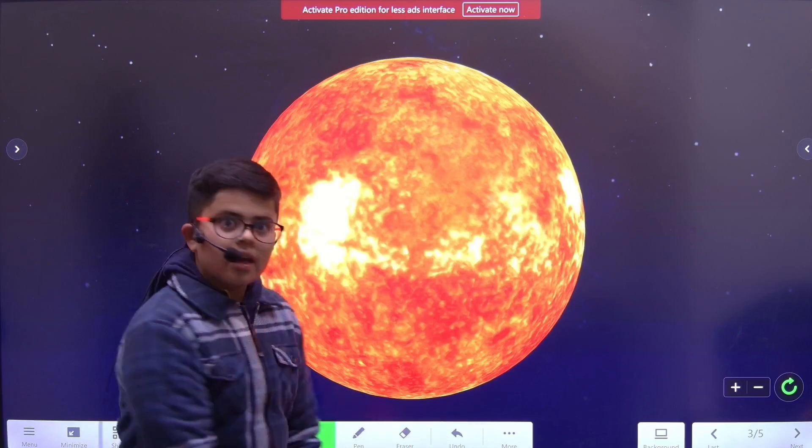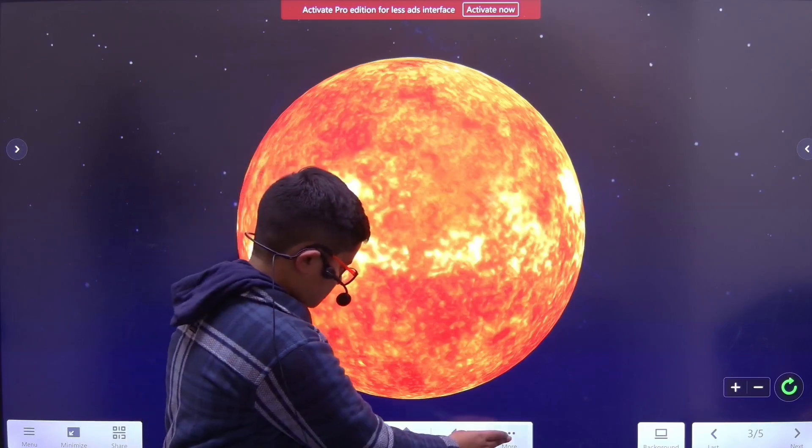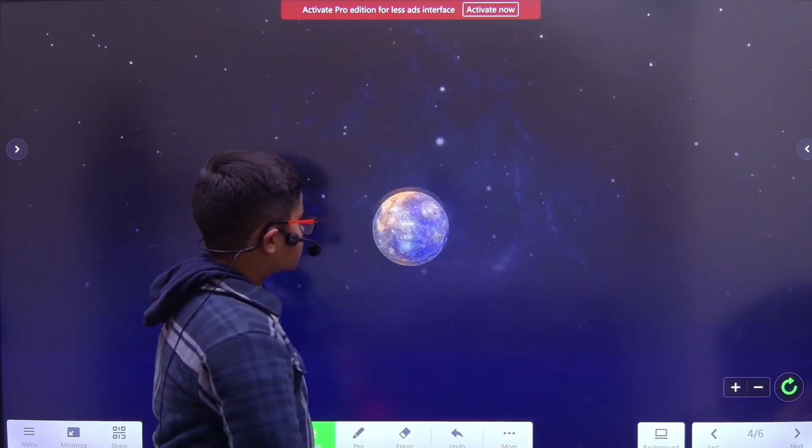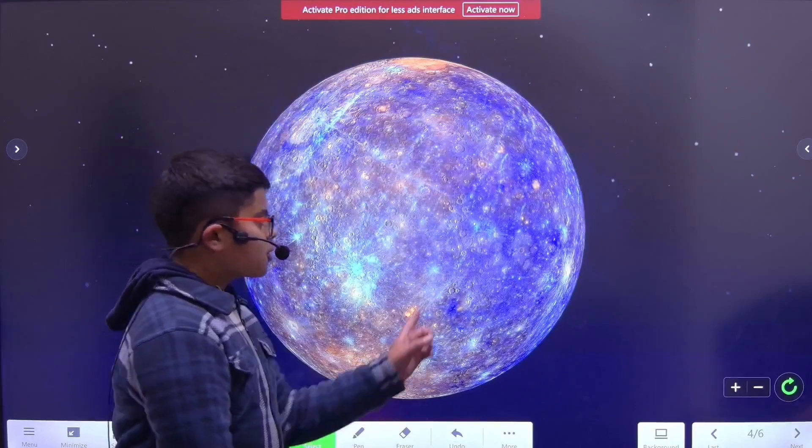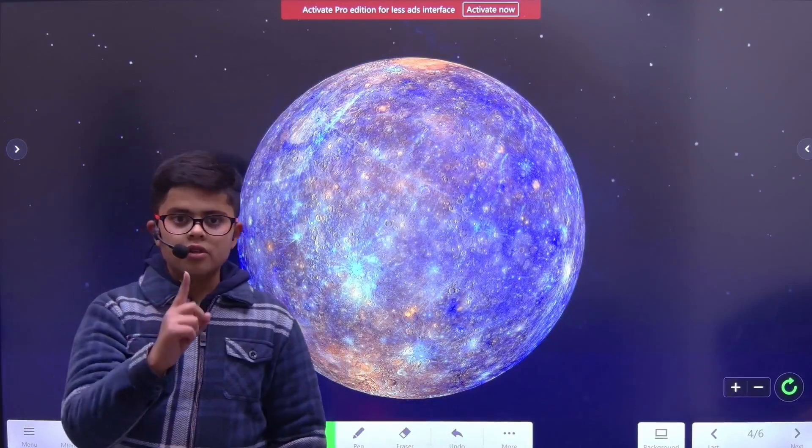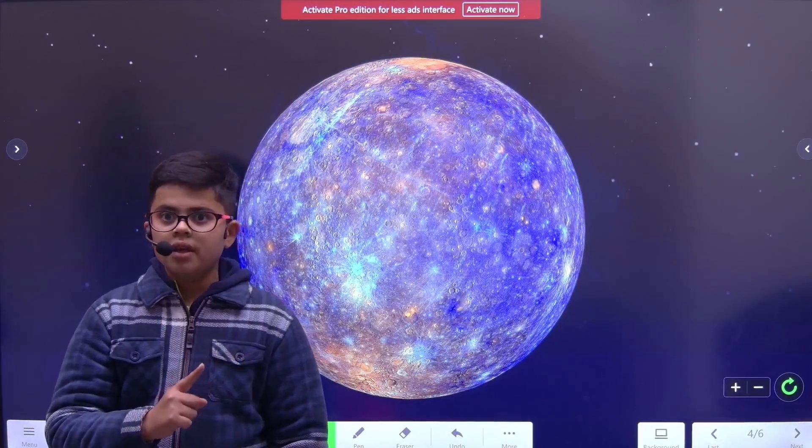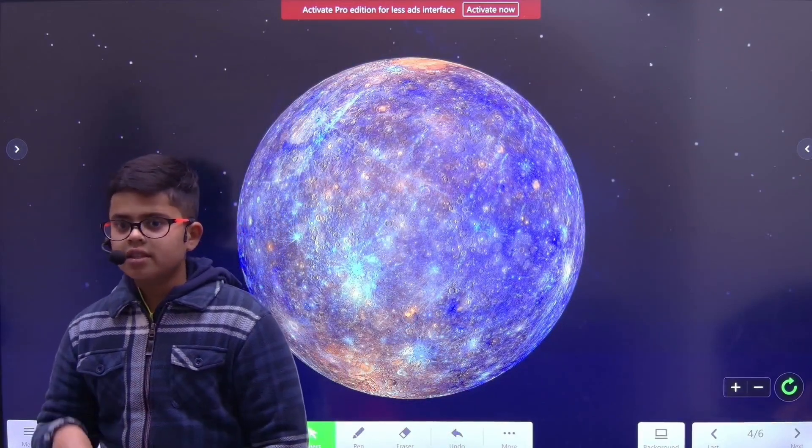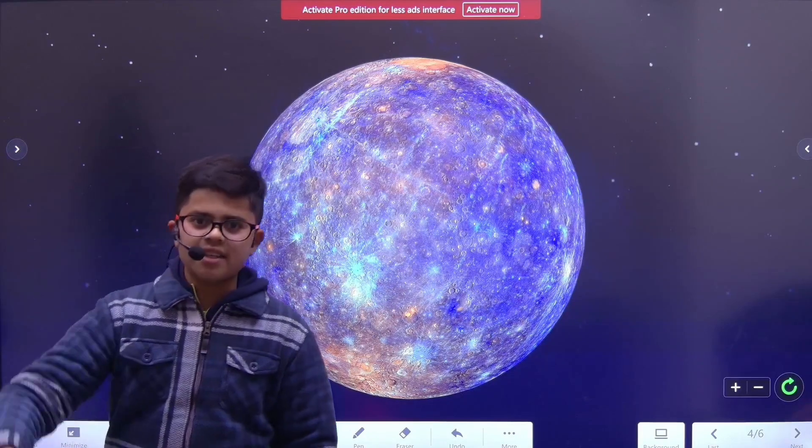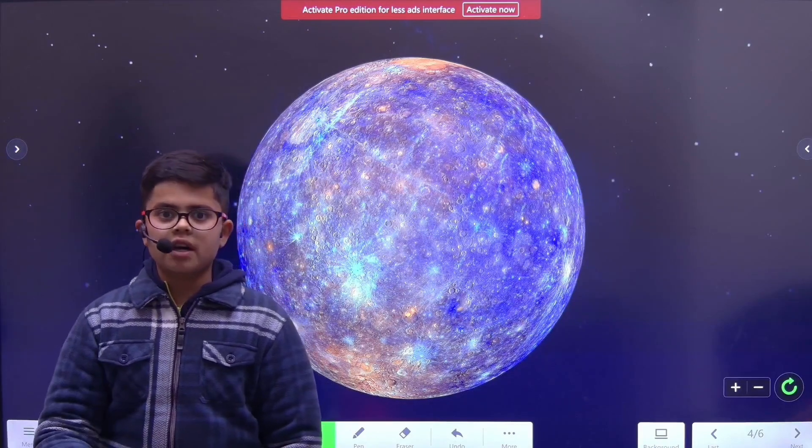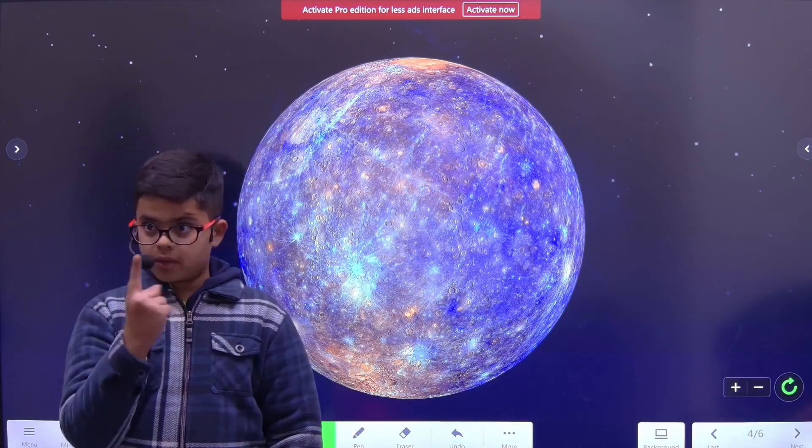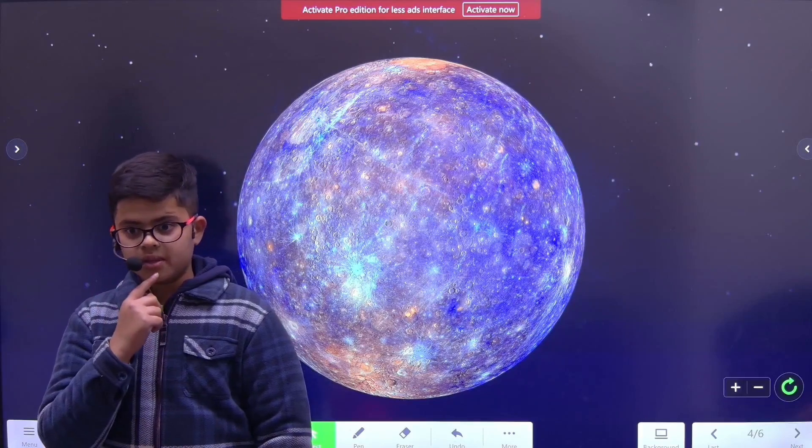Next up, we have Mercury. Mercury is the closest planet to the Sun. It only takes eighteen days to revolve around the entire Sun. Eighteen days, one year. Imagine the birthdays coming!